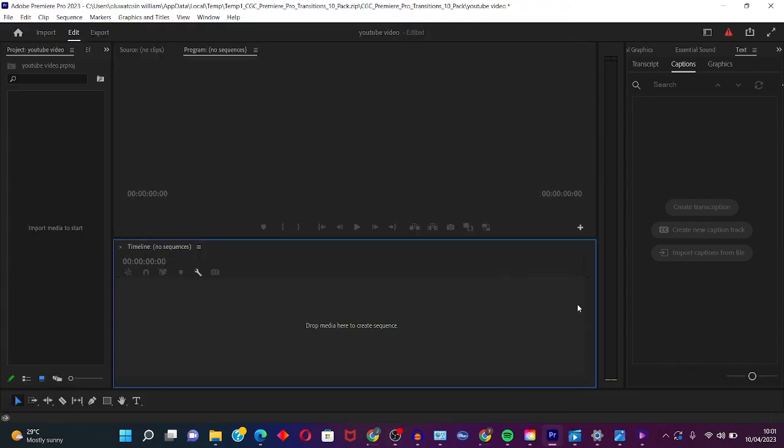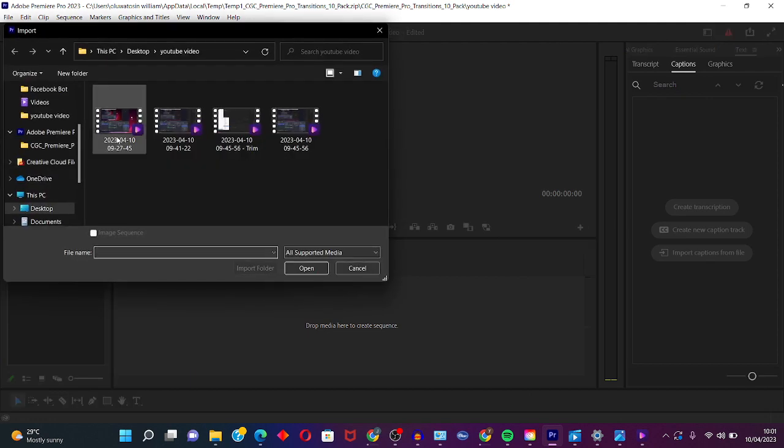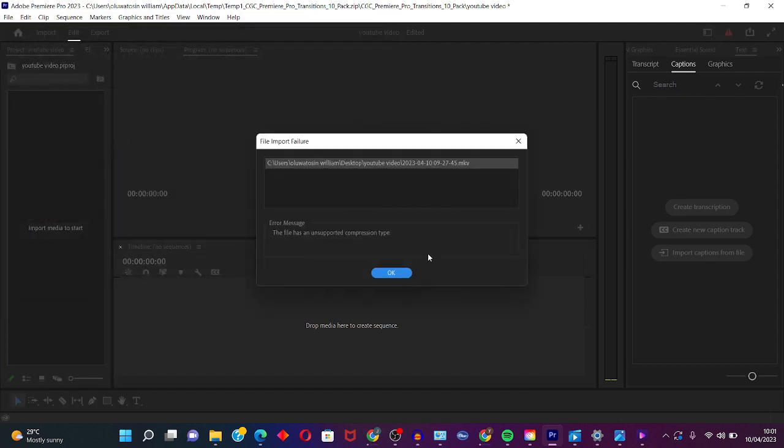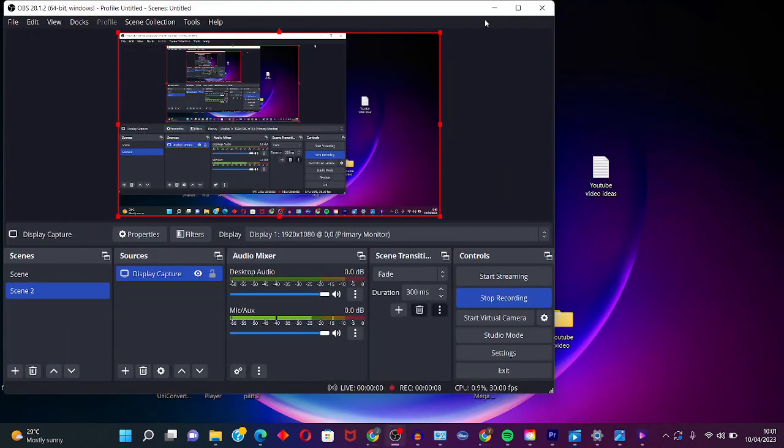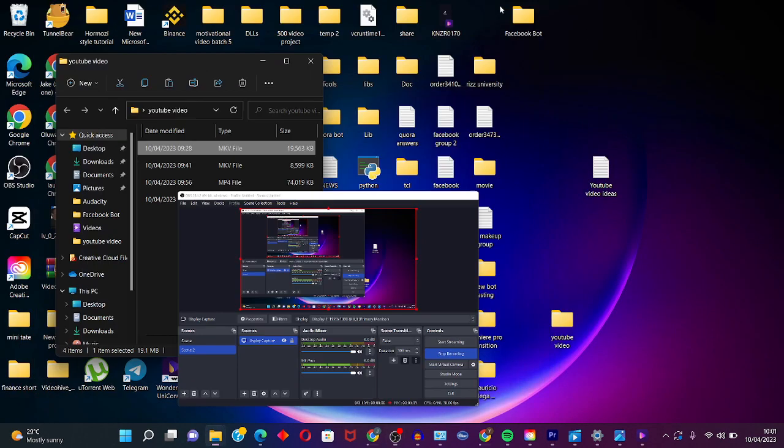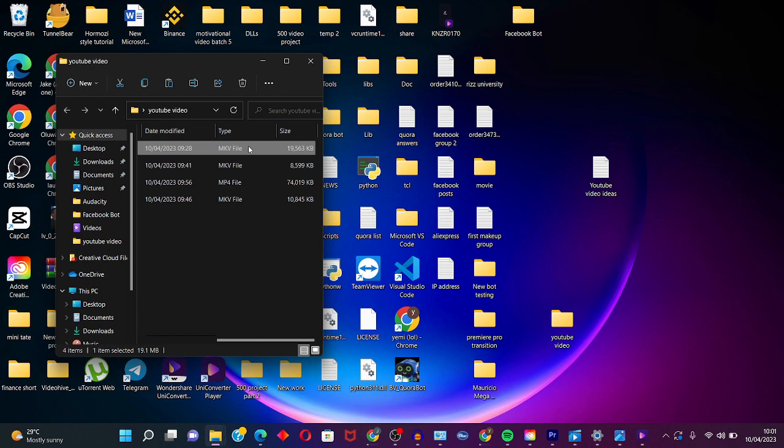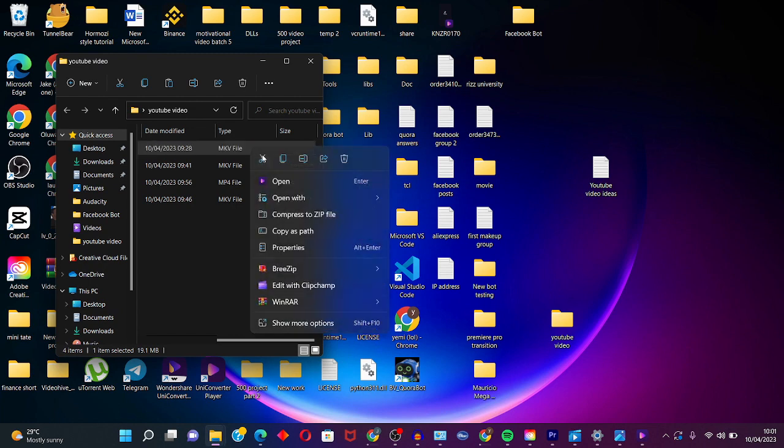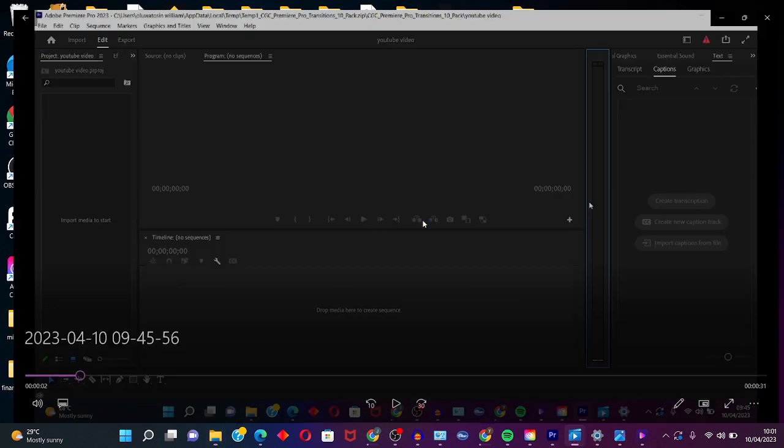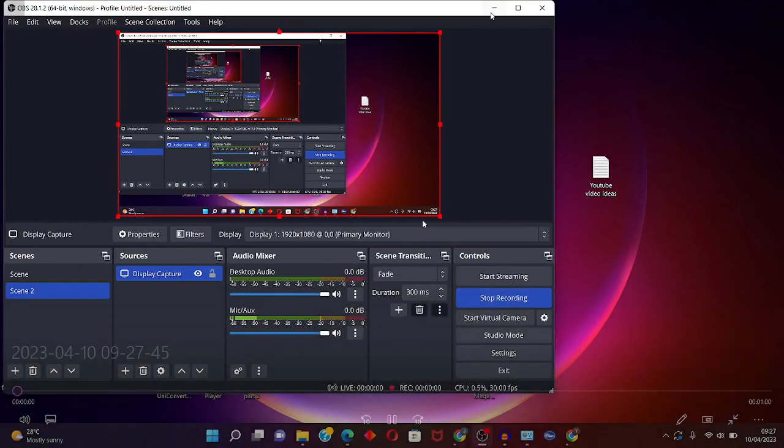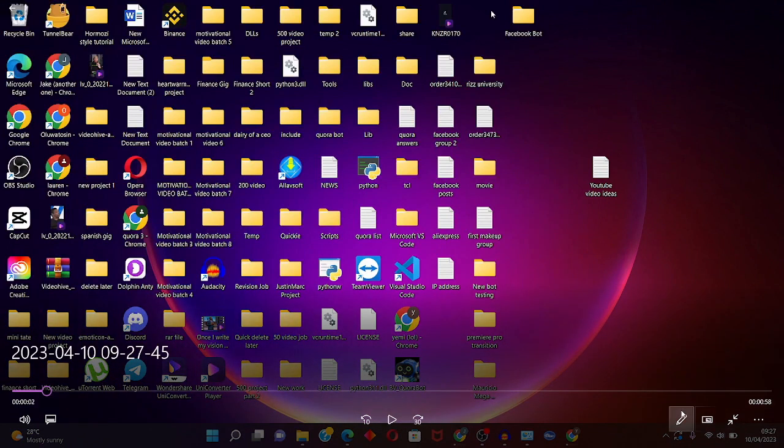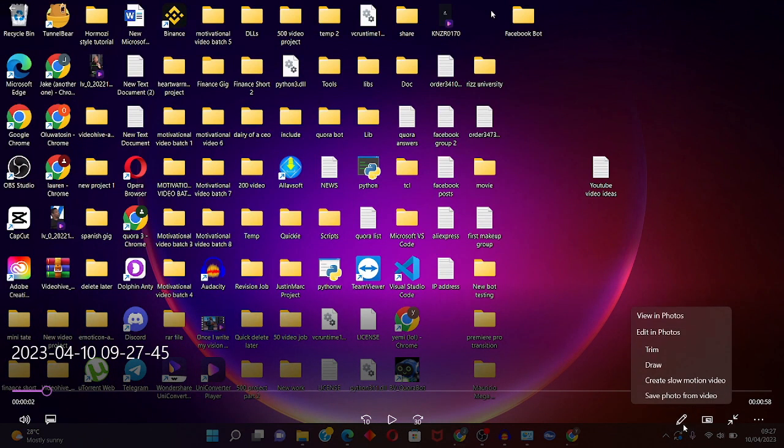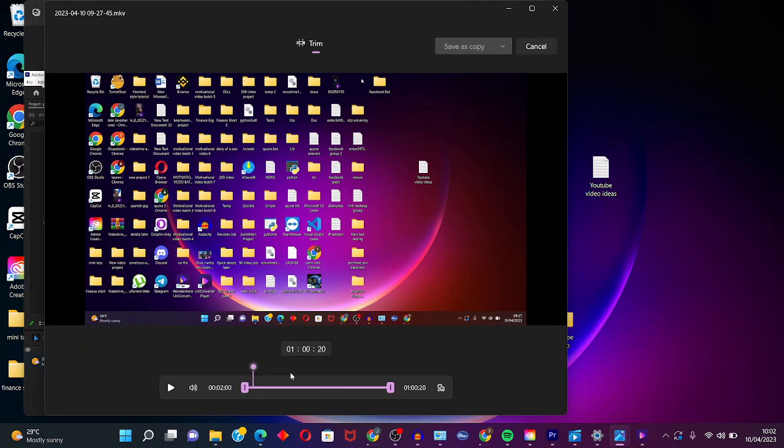So if this method doesn't fix the error for you, the next step I'm going to be showing you is the most effective method. So all you have to do is click on the particular video you're trying to import, then right click, click on Open With Films and TV. This is the Microsoft default video player. The next step is to click on this pencil, to click on Trim.